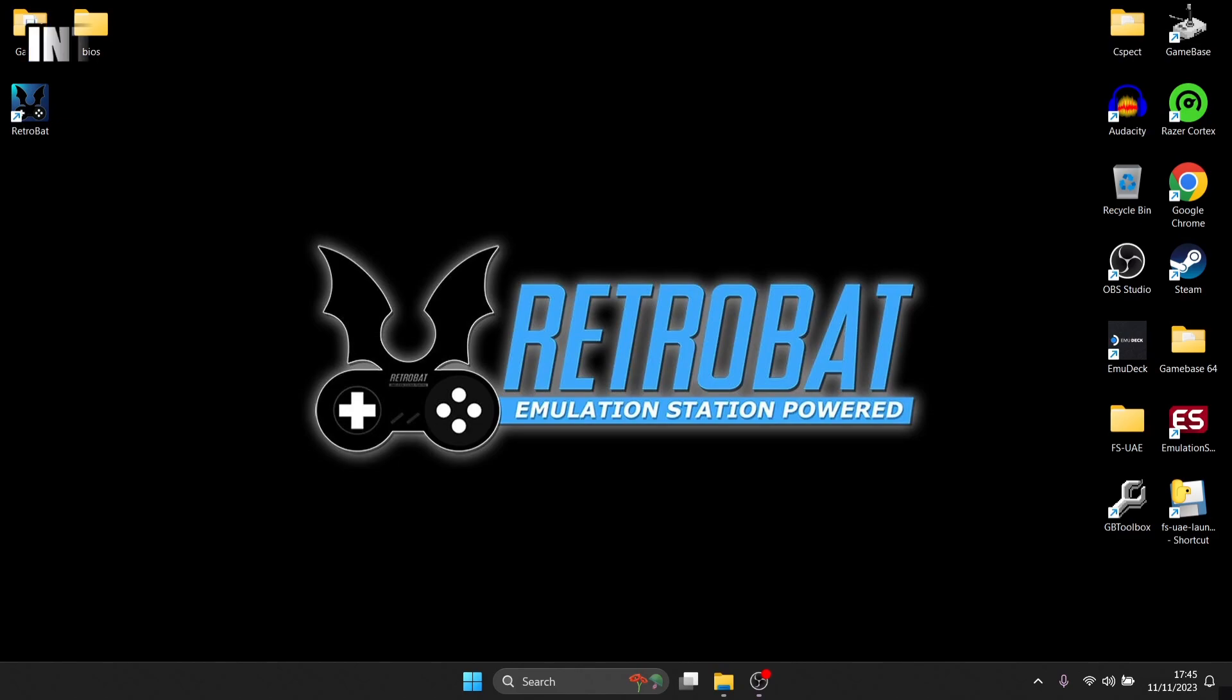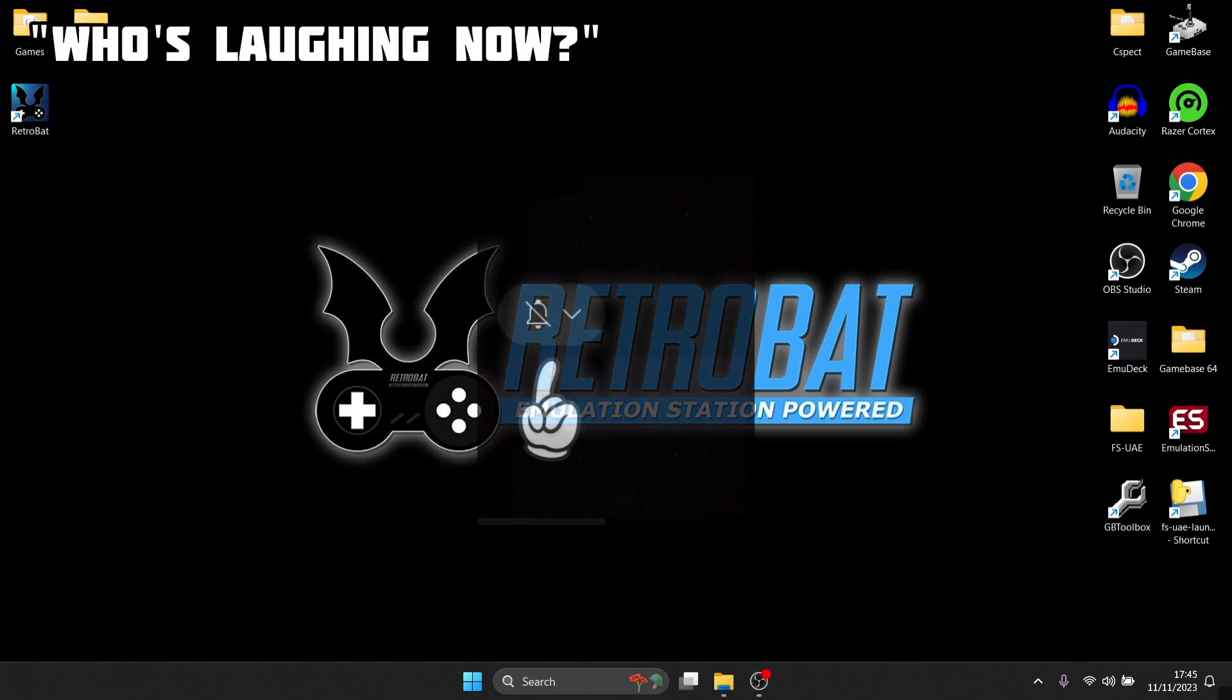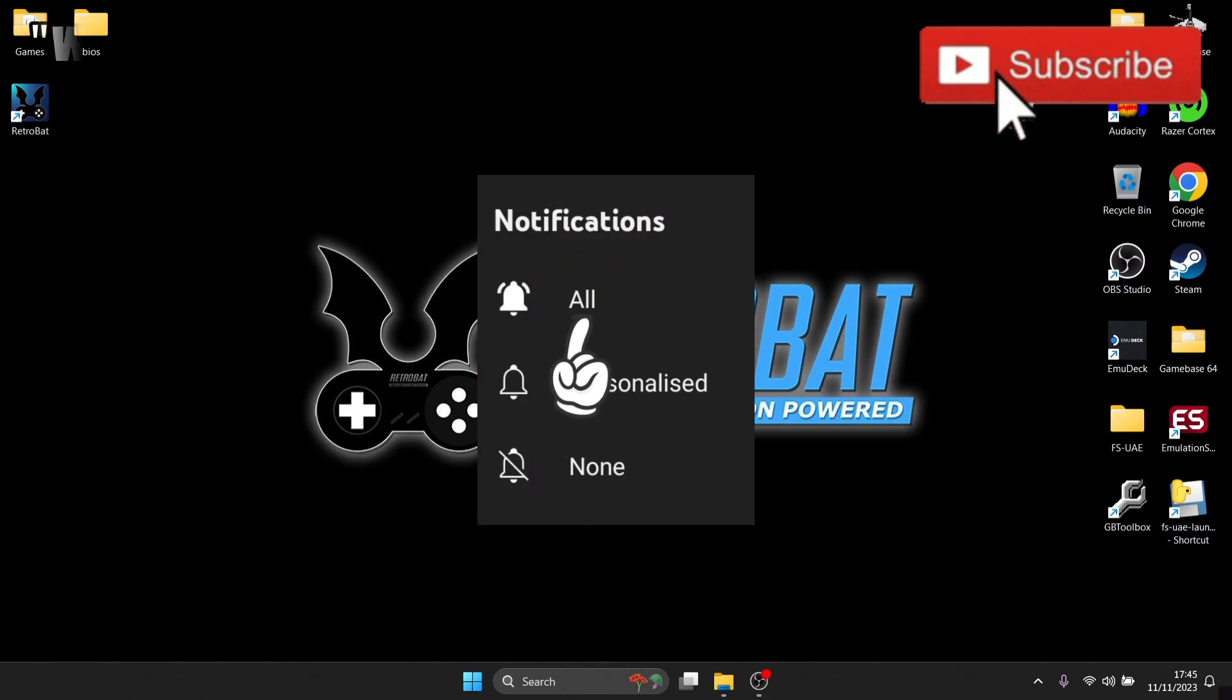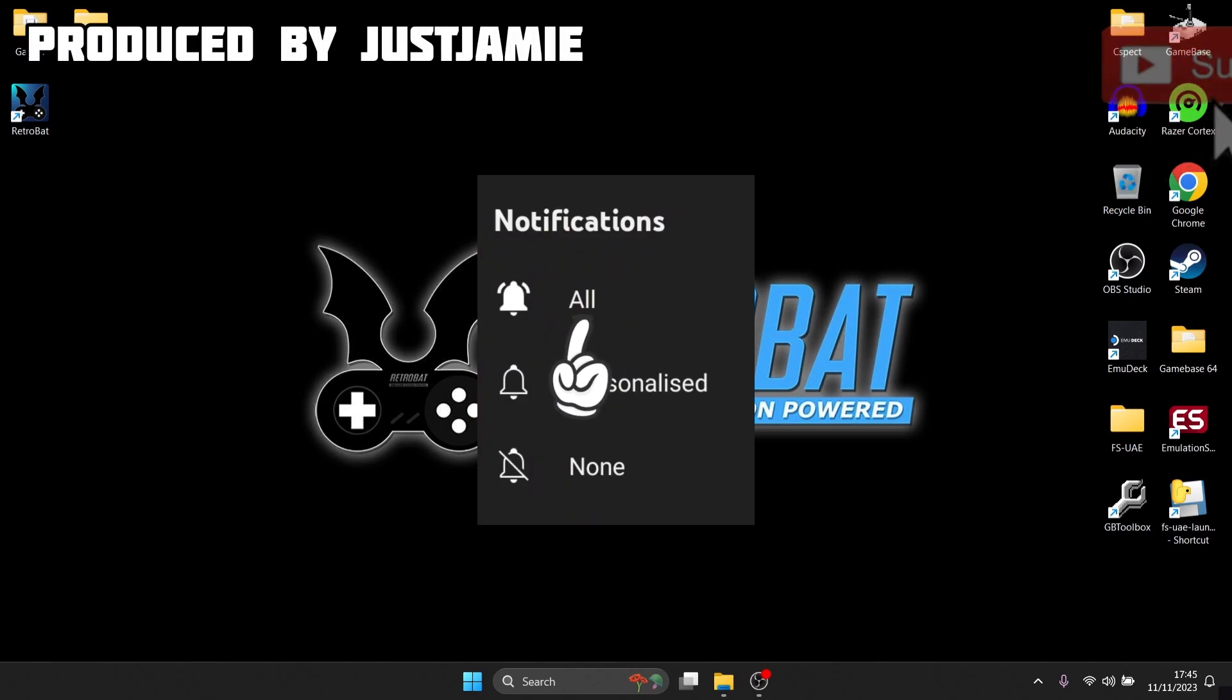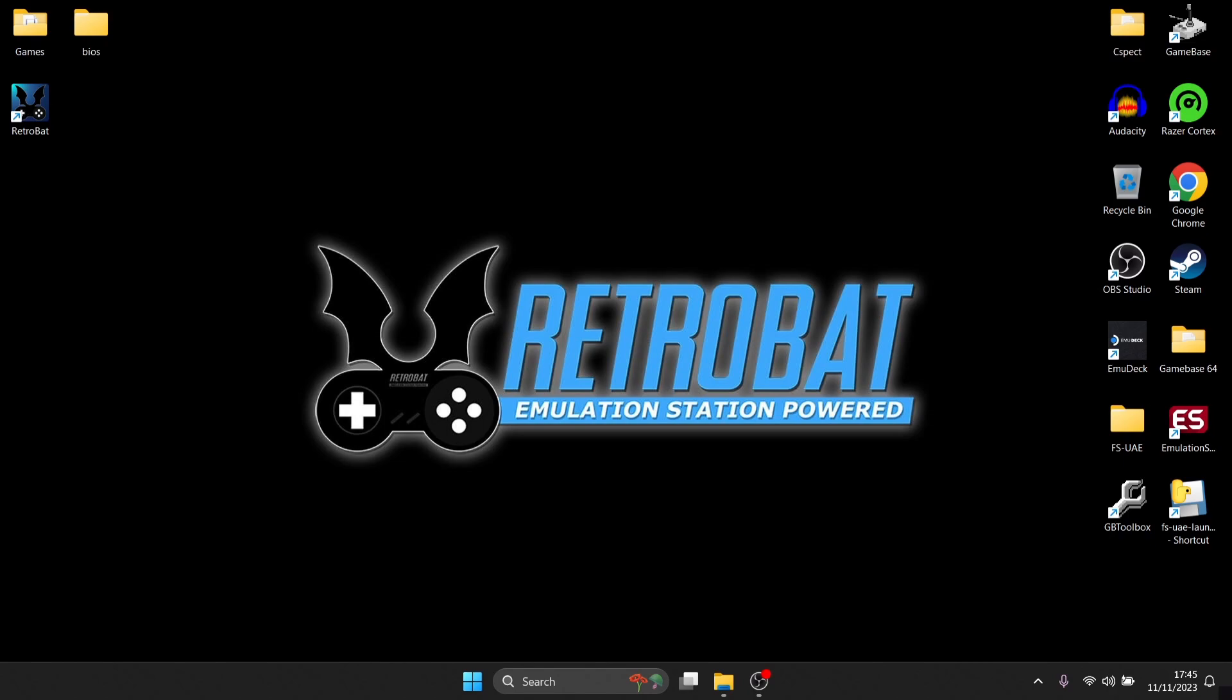Before I start, just make sure you hit notifications, subscribe, and like so you don't miss upcoming RetroBat content on my channel. Also, it's not just RetroBat that I do on my channel but a plentitude of standalone emulators as well as different front-end systems, and that's going to expand into 2024 as well.